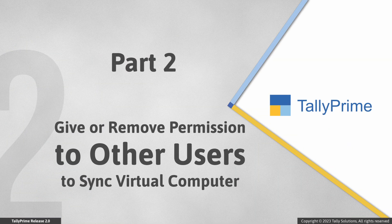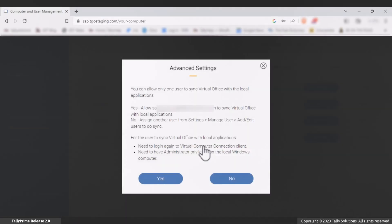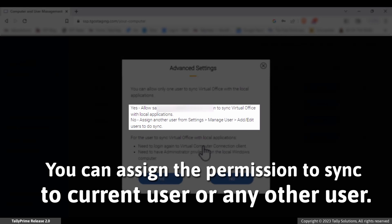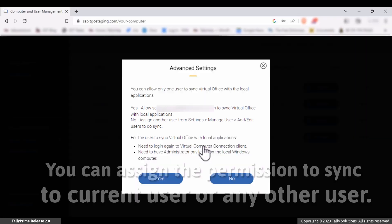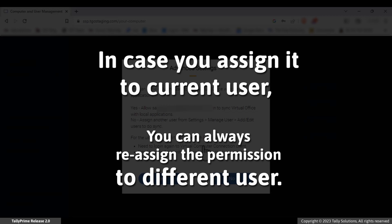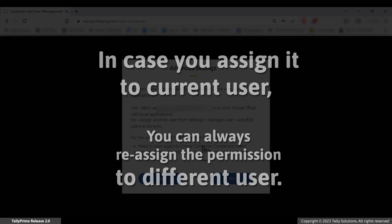Let us see how to reassign sync permission to a different user. When you enable sync with local applications, you get a message to give sync permission to the current user or to assign access rights to another user from the Manage User option. In case you assign the rights to the current user, you can override the settings and reassign the permission to a different user later. All you must do is disallow access to the current user and give access permission to another one.